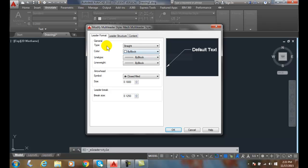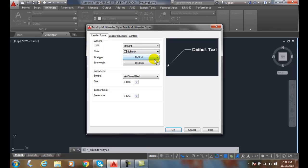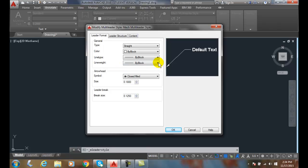The Color, I can go By Block. So whatever the By Block settings means that the color assigned to the Multi-Leader is used for the component objects in the Multi-Leader. And that's true for the Color, the Line Type, and the Line Weight. These are acceptable if you keep them like this.